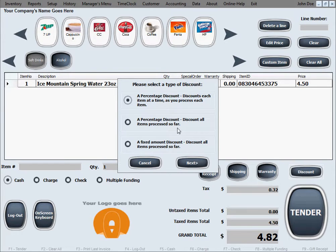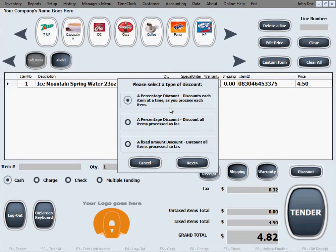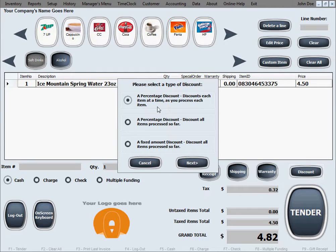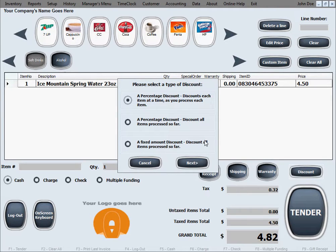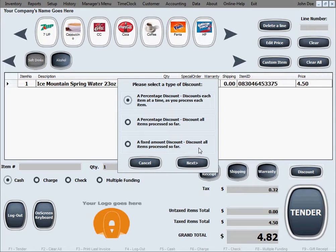Or if you want to discount the items that are going to be added to this bill later, meaning after activating the discount, then you select the first option that says discount each item at a time as you process each item. As I scan the items now after I do this, it's going to discount them. It's not going to involve the ones that already have been scanned. I'm going to select this option for now. But just so you know all the options, the last one, the fixed amount discount, is pretty self-explanatory. It's going to give you a discount of a fixed amount that you're going to enter.